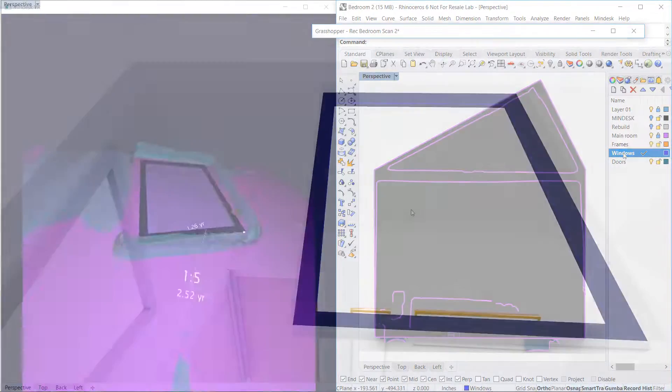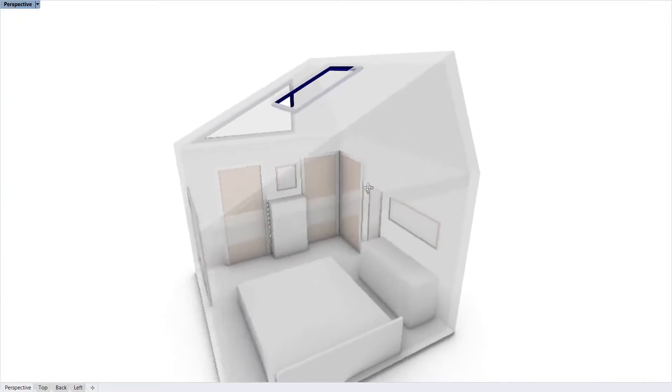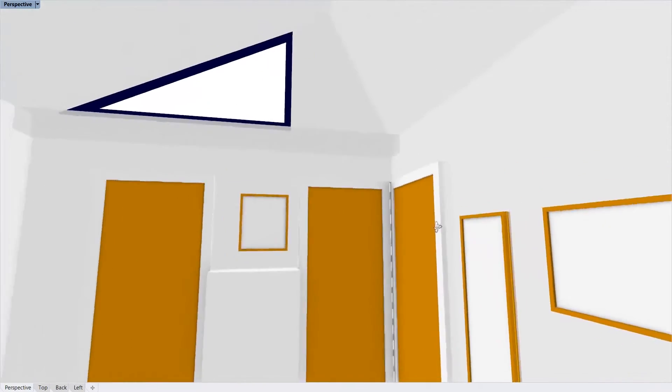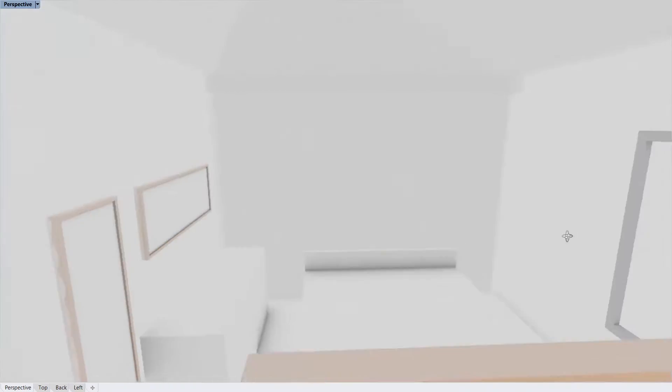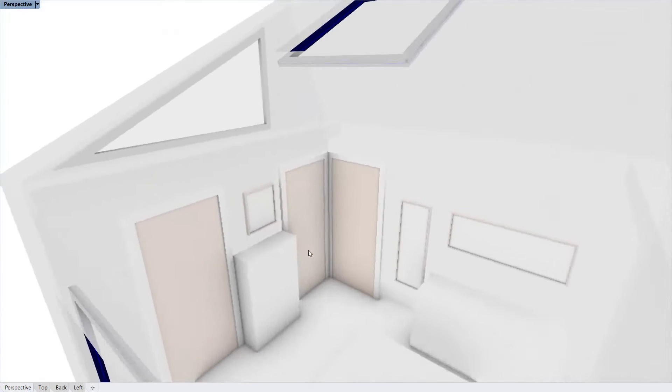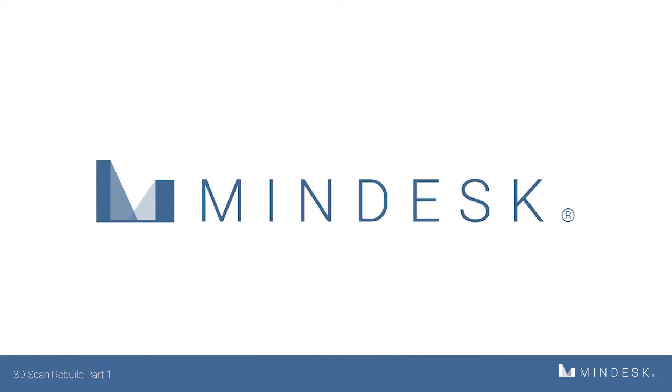Once you turn off the scan model, you'll see the clean and simple geometry that's left over, allowing for easy interior design modeling. Thanks everyone, and stay tuned for more MindDesk tutorials coming your way.